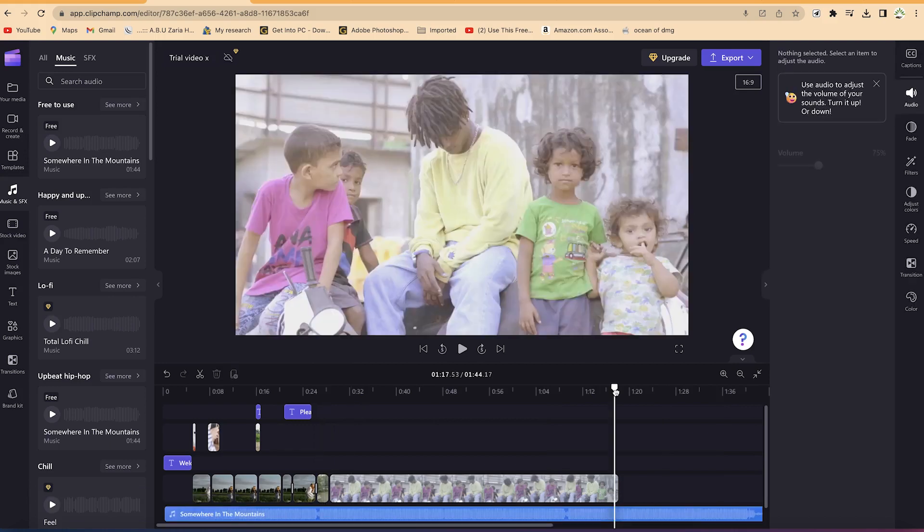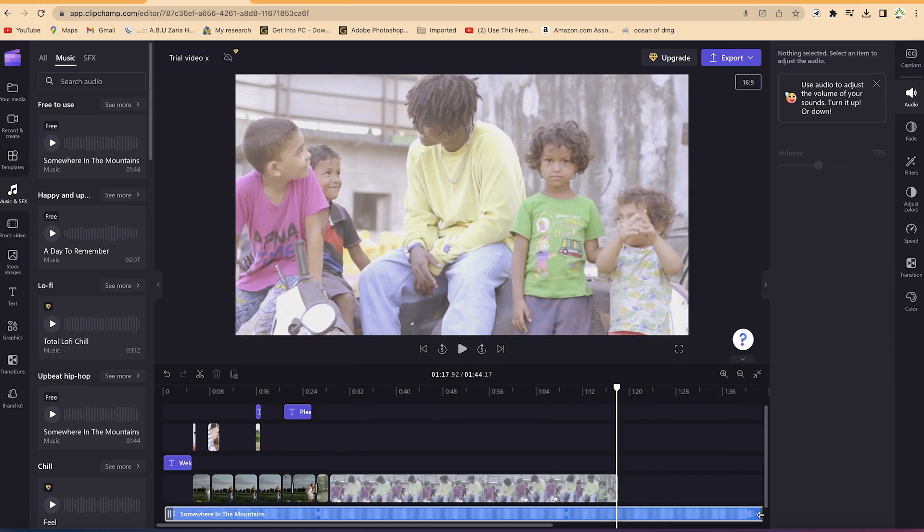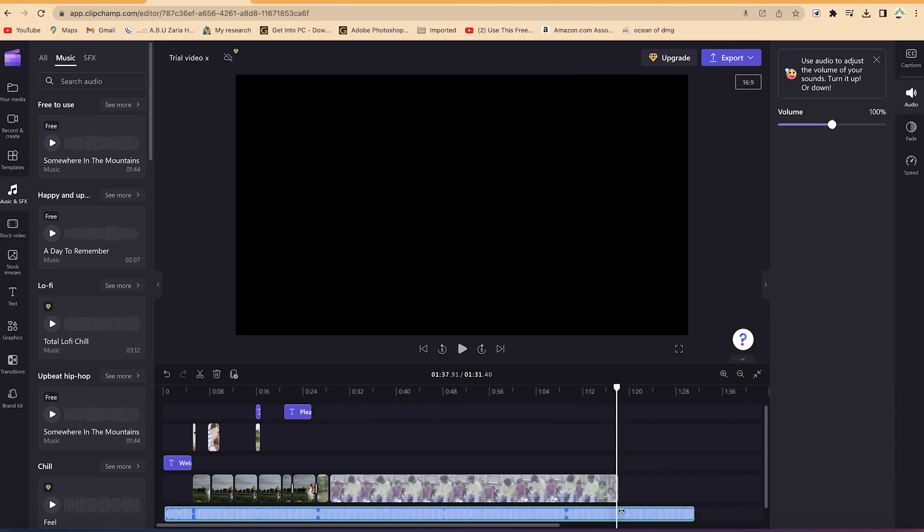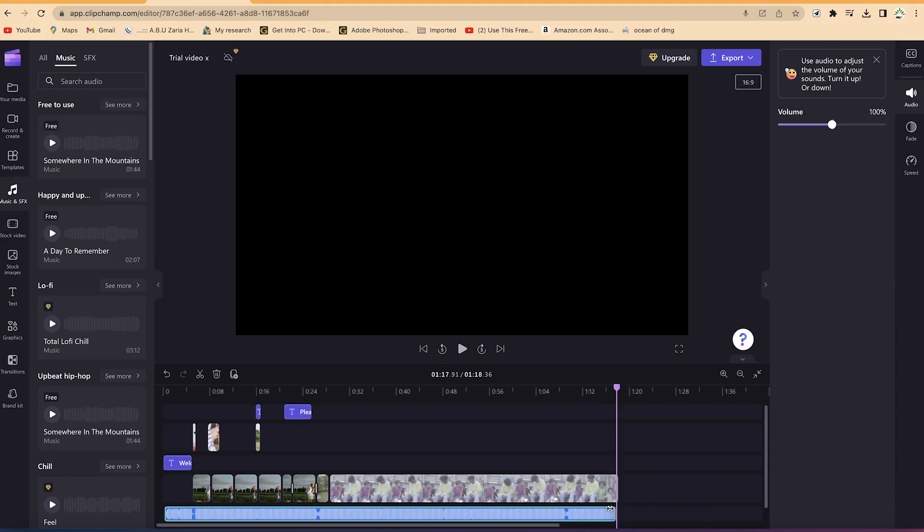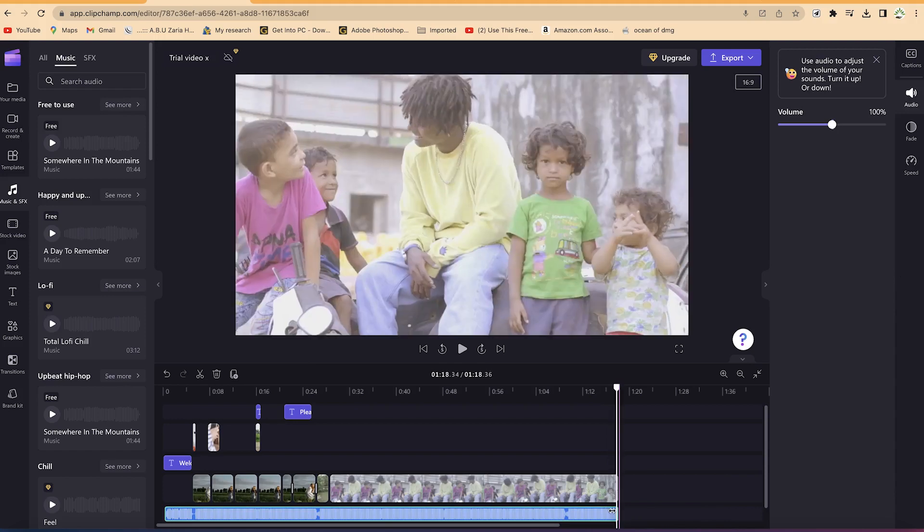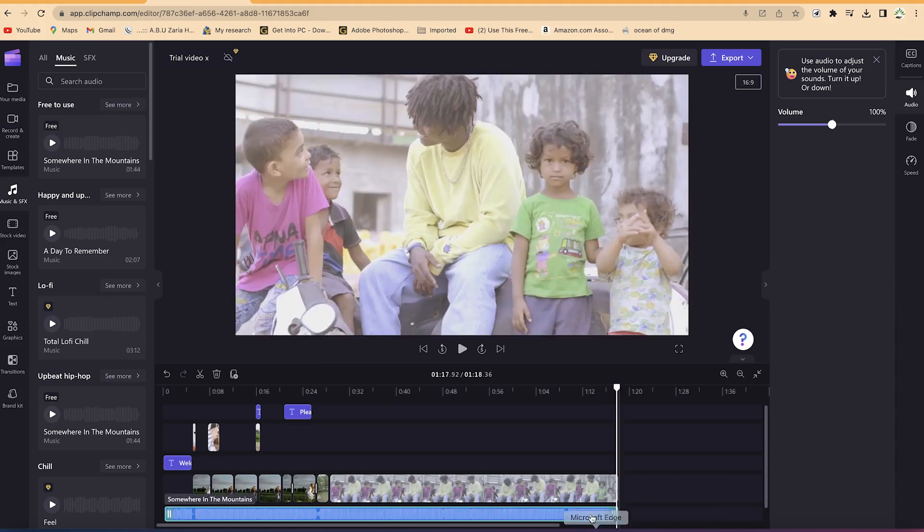And let's say I want the music to stop here. Okay, so I can easily come over here to the edge and drag to trim it until the edge over here. All right, so I want it to stop here.